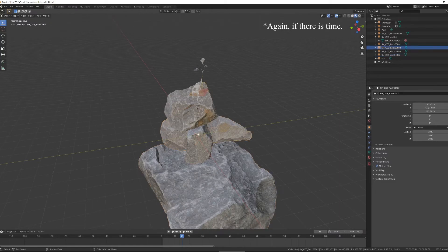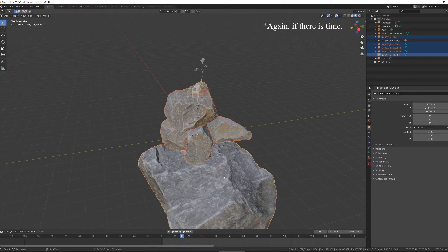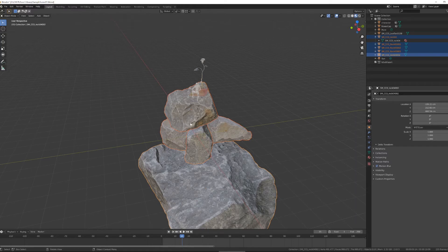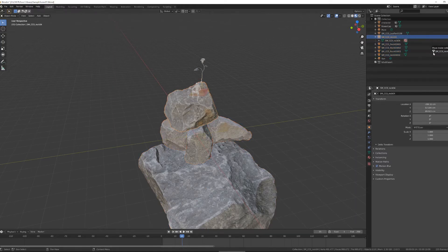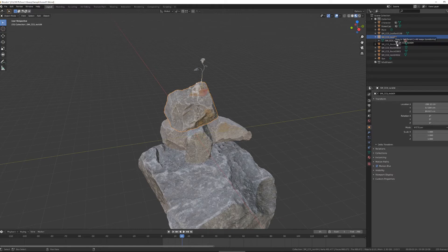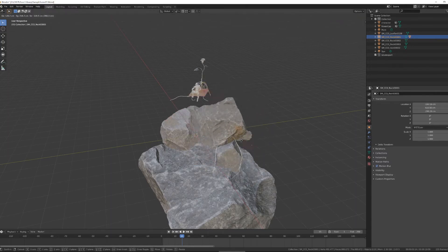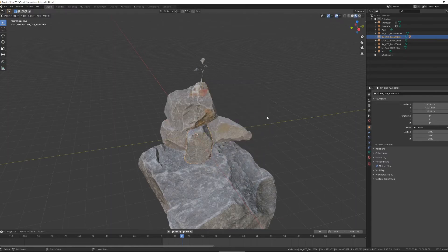So if I wanted all of these rocks to be parented under this big rock, I could select them, Ctrl-P to set parent, and I would do object keep transformed, or I could select an object in the content browser, drag, hold shift, and drop, and then the object is parented. So now those two objects go together.